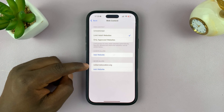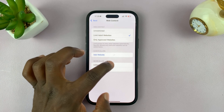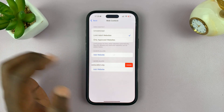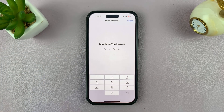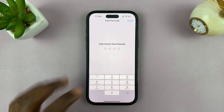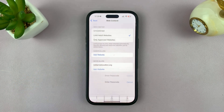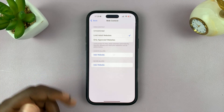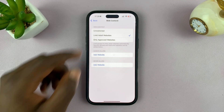To remove a website from this list, simply swipe to the left and then tap on Delete. It's going to ask for the Screen Time passcode if you have one set up. I'll enter my Screen Time passcode, and then that website is now removed from the blocked list.